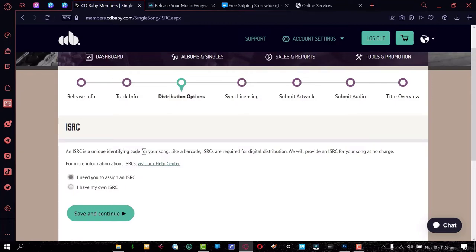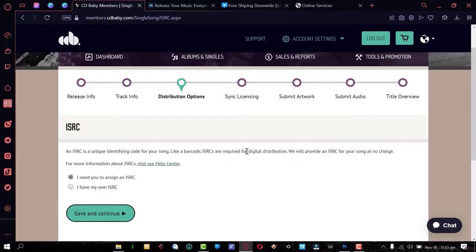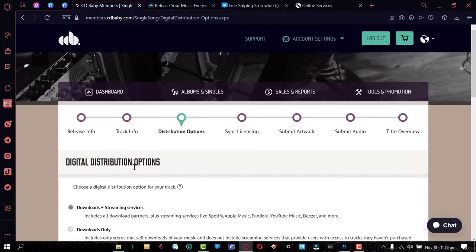Now we're on the ISRC section. The ISRC is a unique identifying code for your song, and CD Baby can assign one to you for absolutely free. So select 'I need you to assign an ISRC to me' and that's done at no charge.